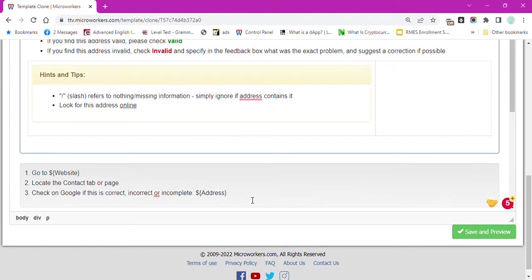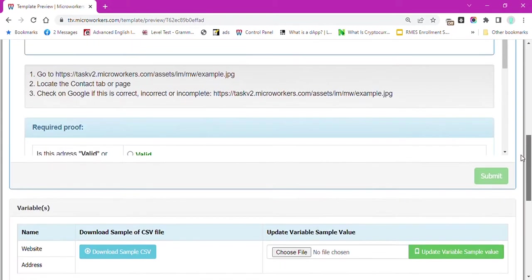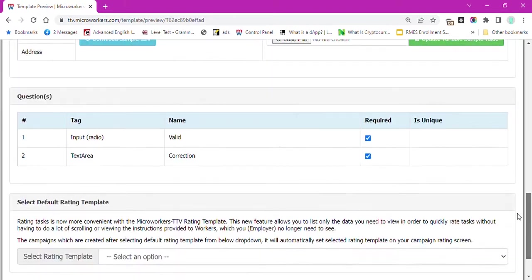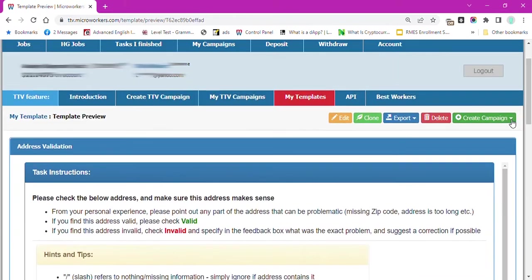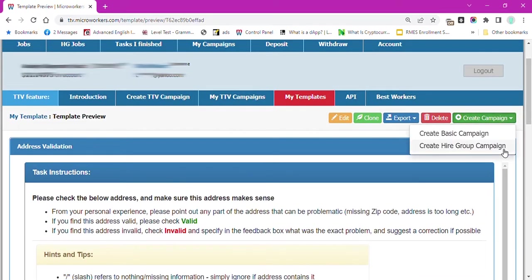Hit Save and Preview button, then OK. An HG campaign is more suitable for this type of task. Click Create a Hire Group Campaign.